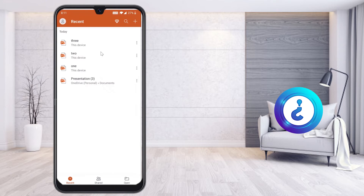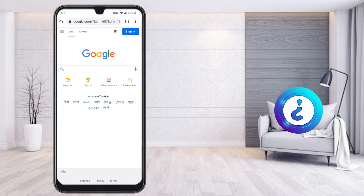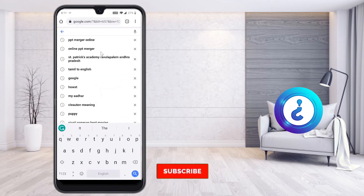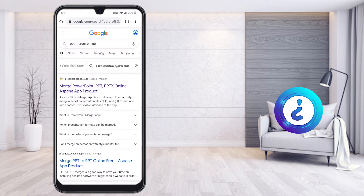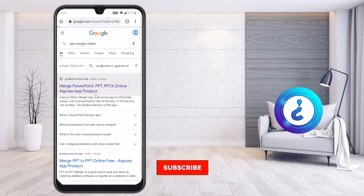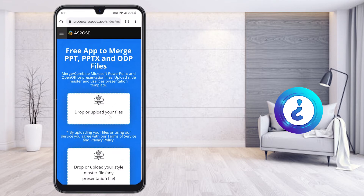Now close the application and go to the Google Chrome browser on your mobile phone. Type 'PPT merger online' in the search bar. Once you search, the Merge PPT/PPTX Online tool by Aspose will appear. Click the first link and it will open — you will see an option to drop or upload your files.